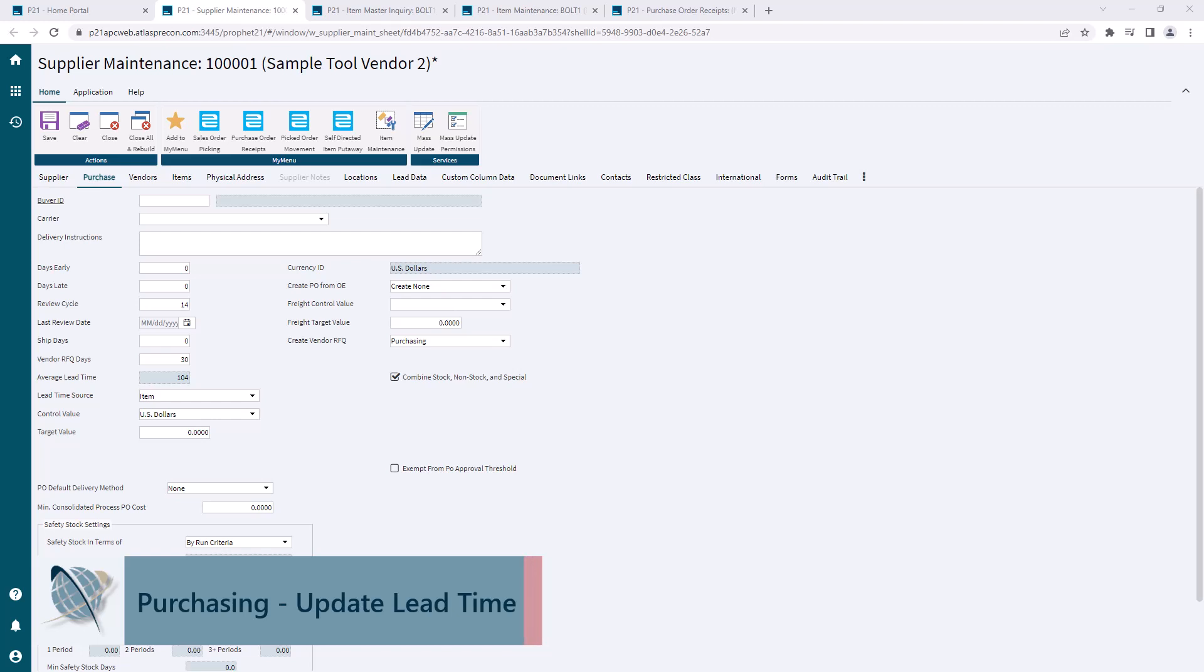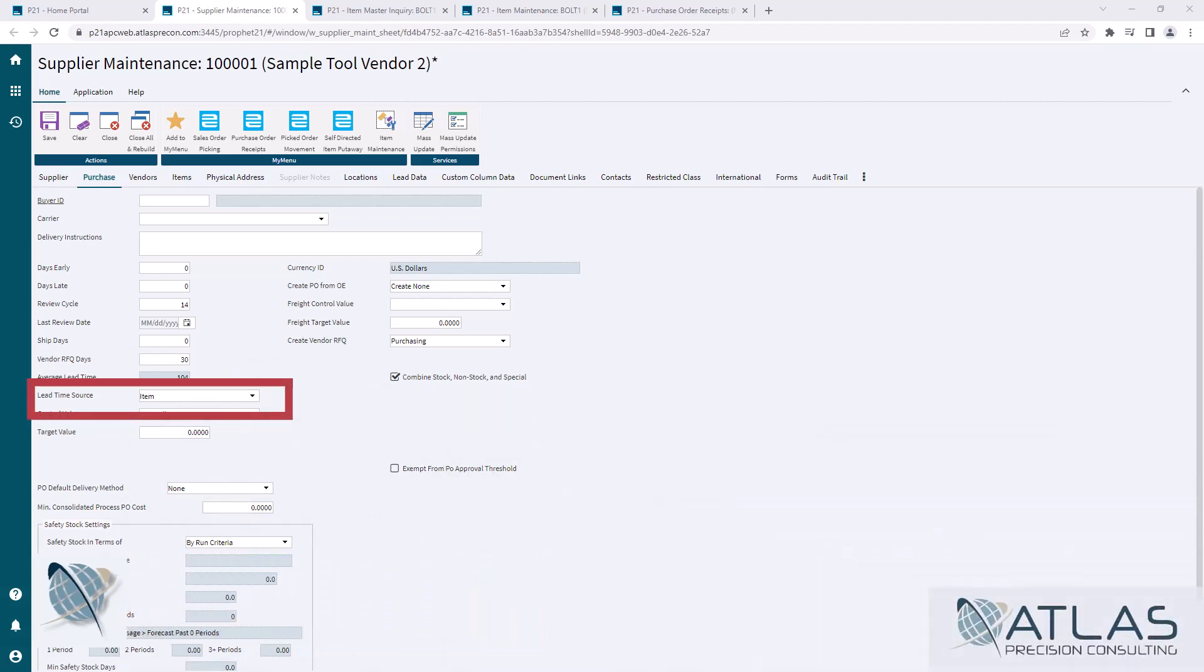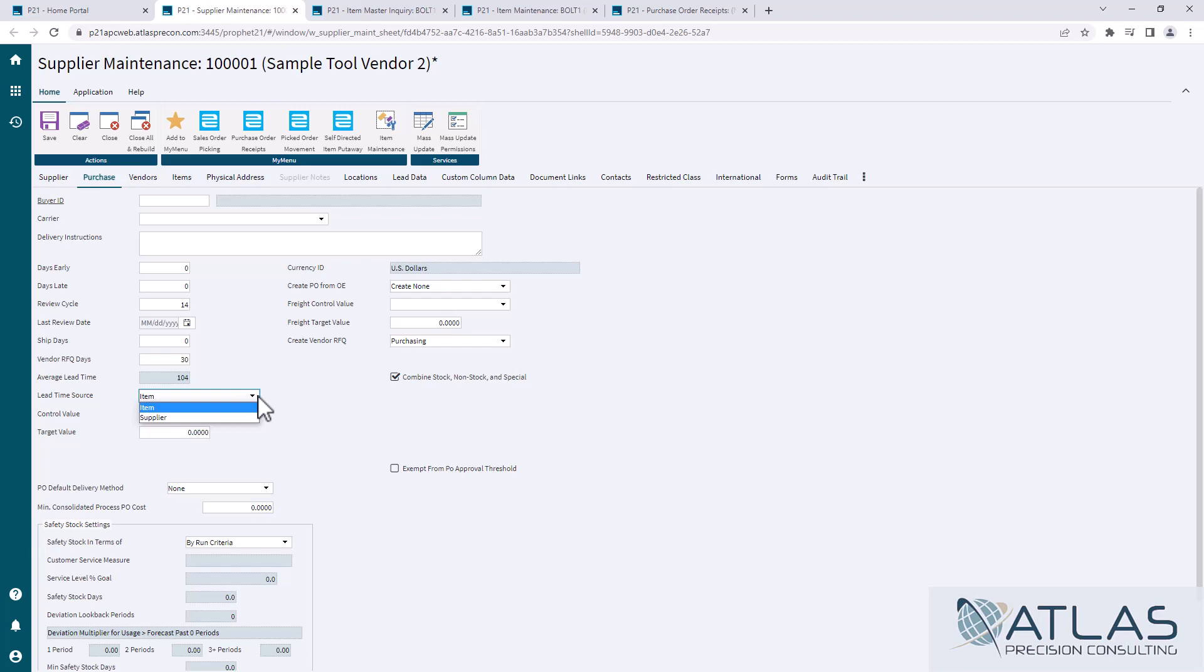First of all, we're on the purchasing tab and supplier maintenance. You can see there's a field here called lead time source. It's most common to have it set up by item. That way, each individual item gets its own calculated lead time. You can change it to supplier if you want to, and every item from that supplier will use the supplier average. Again, it's most common to use item.